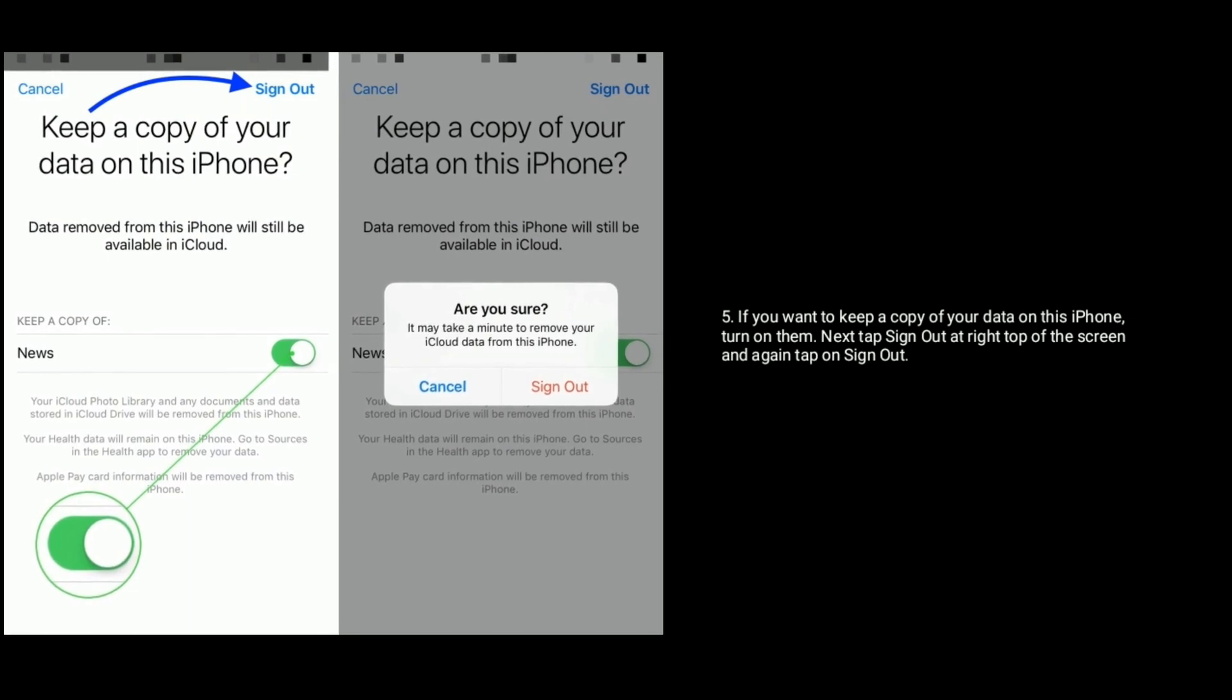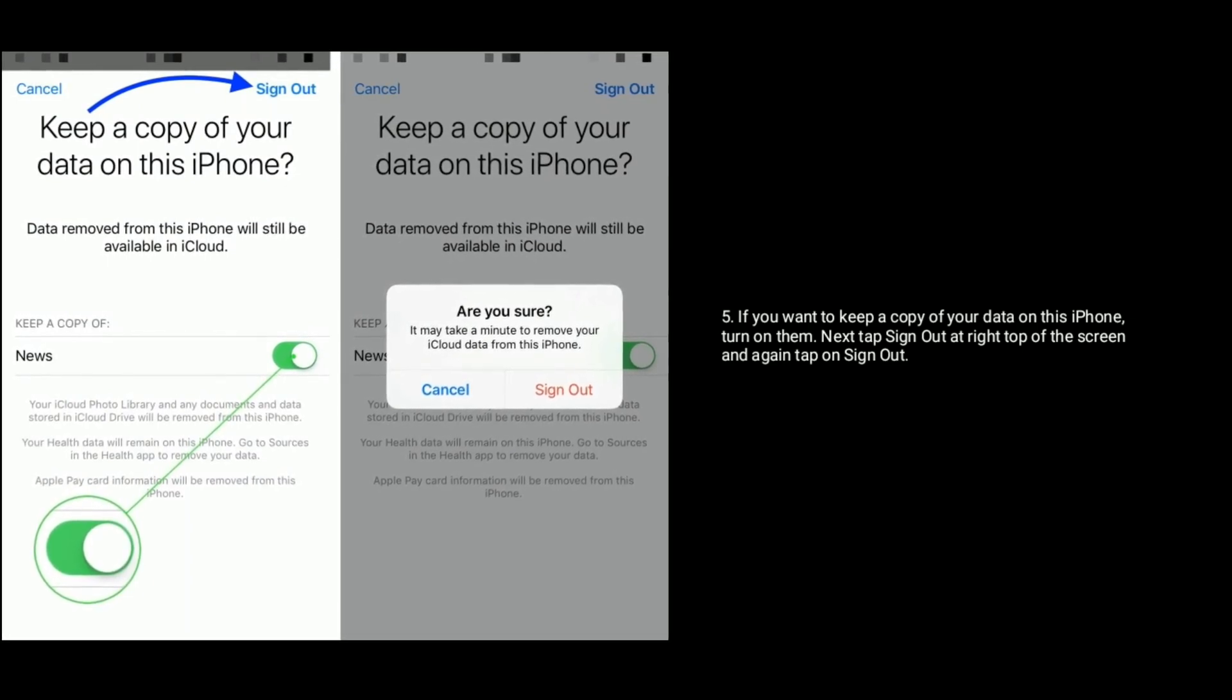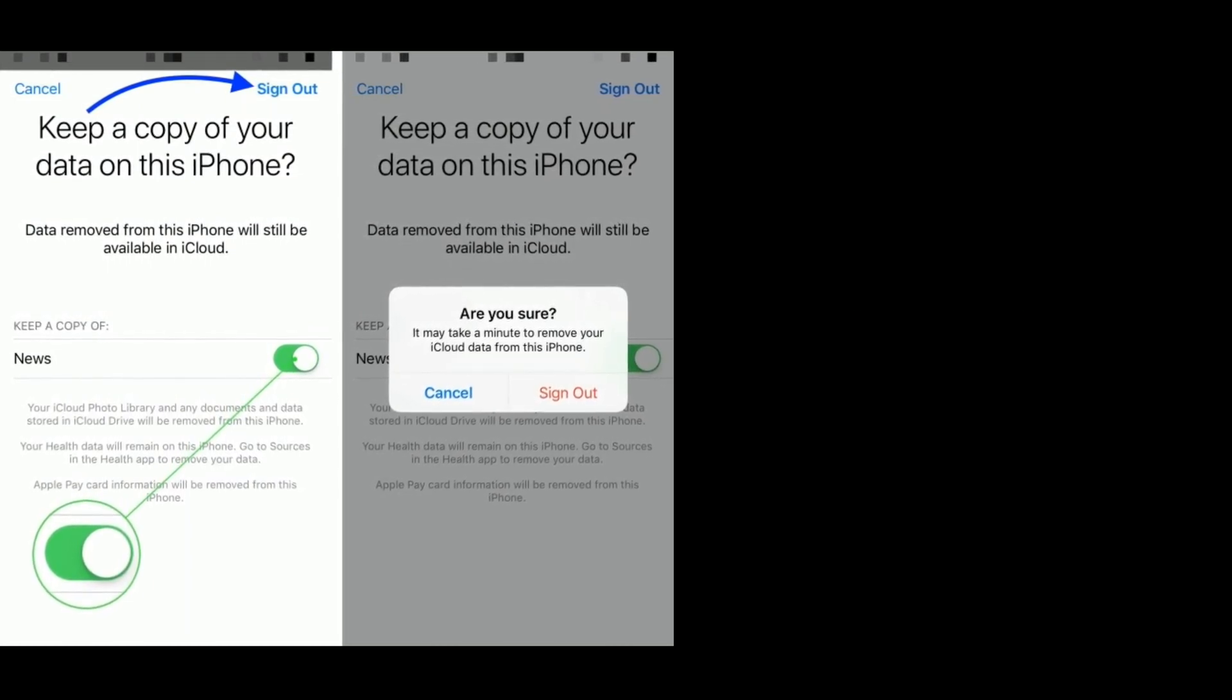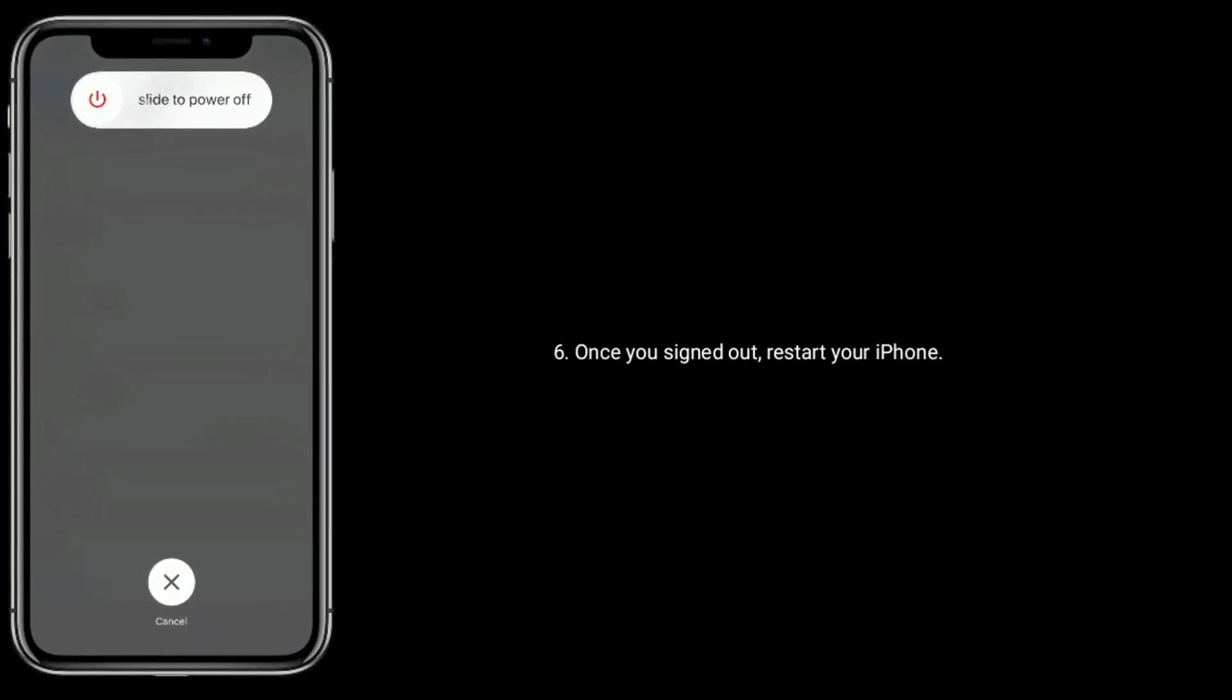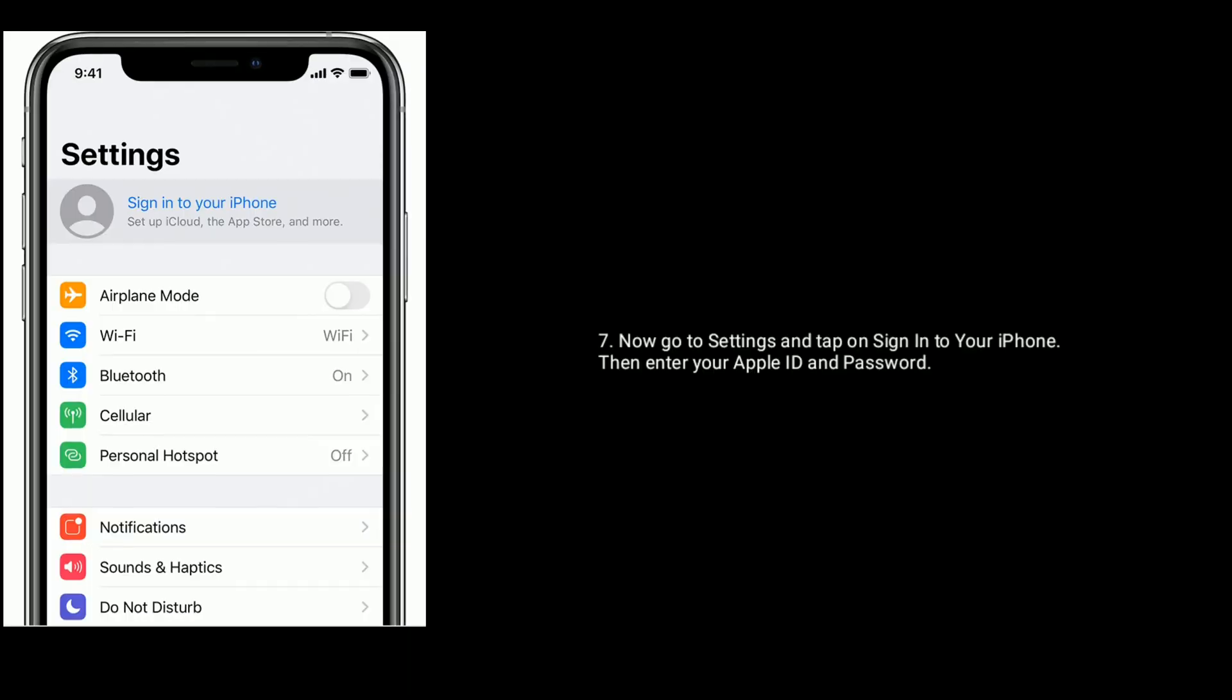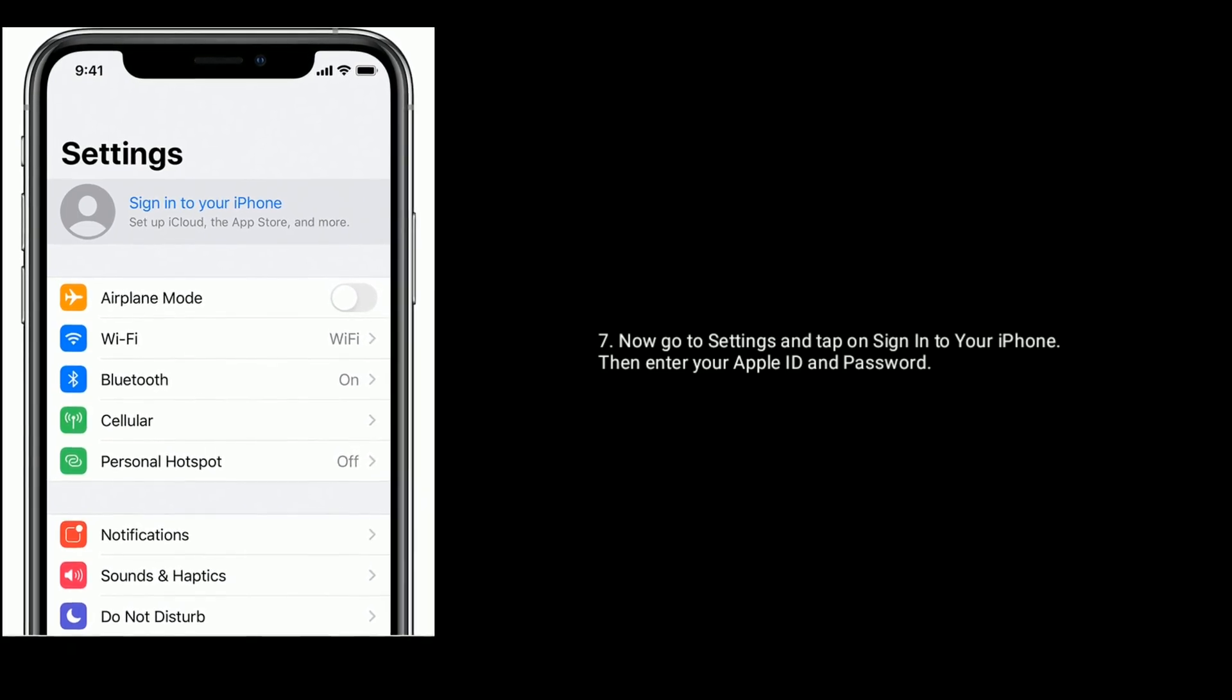If you want to keep a copy of your data on this iPhone, turn it on. Next, tap Sign Out at right top of the screen and again tap on Sign Out. Once you signed out, restart your iPhone.